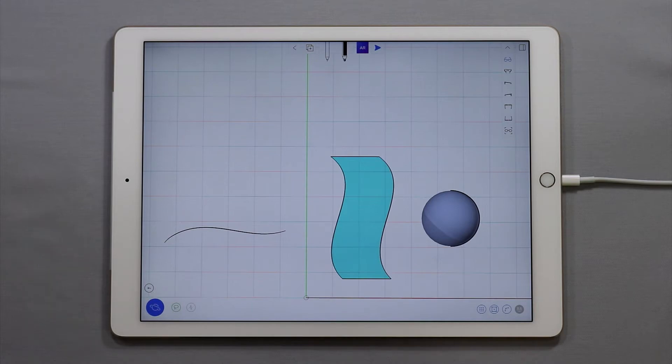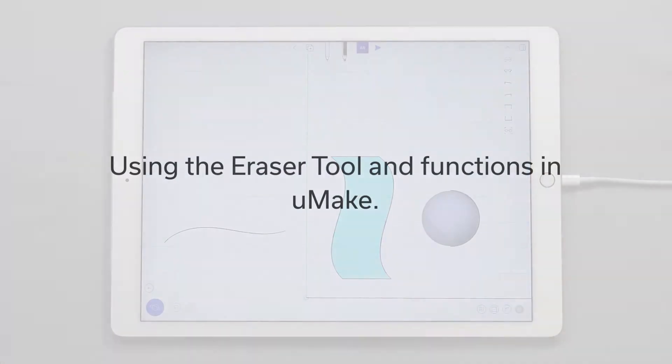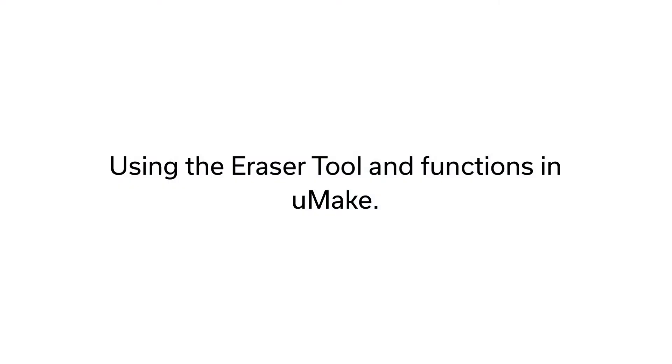Hello and welcome to another UMake tutorial. My name is Nico and in this tutorial I want to talk about erasing in UMake.